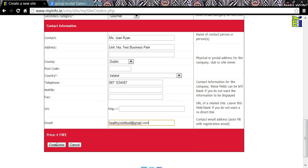Then click Create Site. This might take a few moments. What you have just done is create your URL and your home page. Click on the 'List Edit My Sites' icon to add more text, photographs and to change colours and backgrounds.